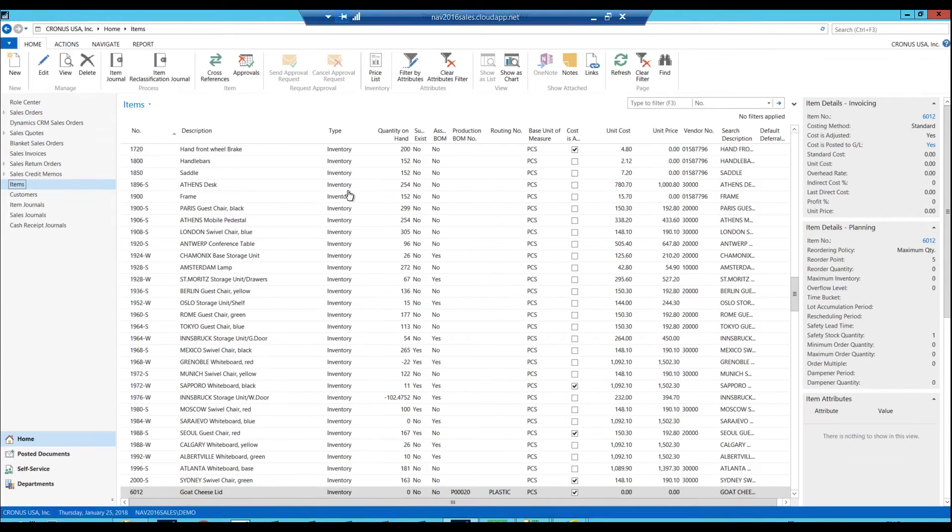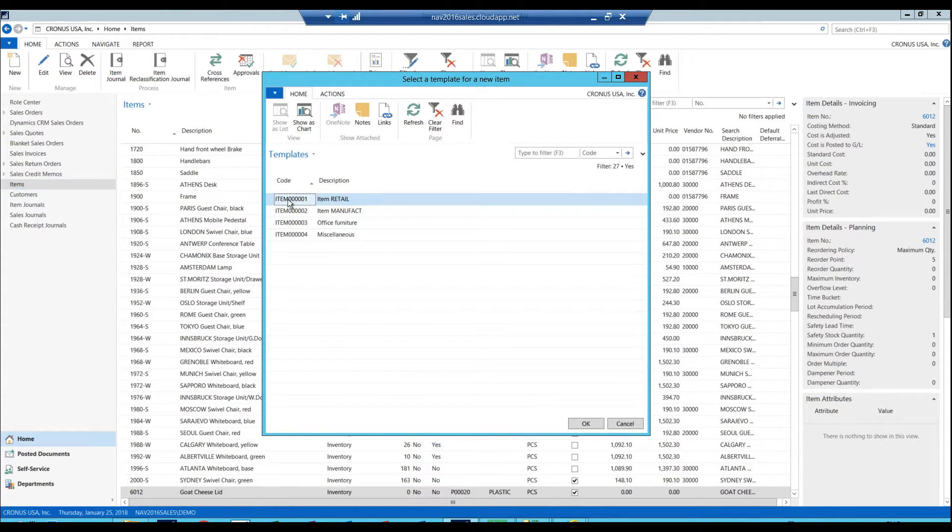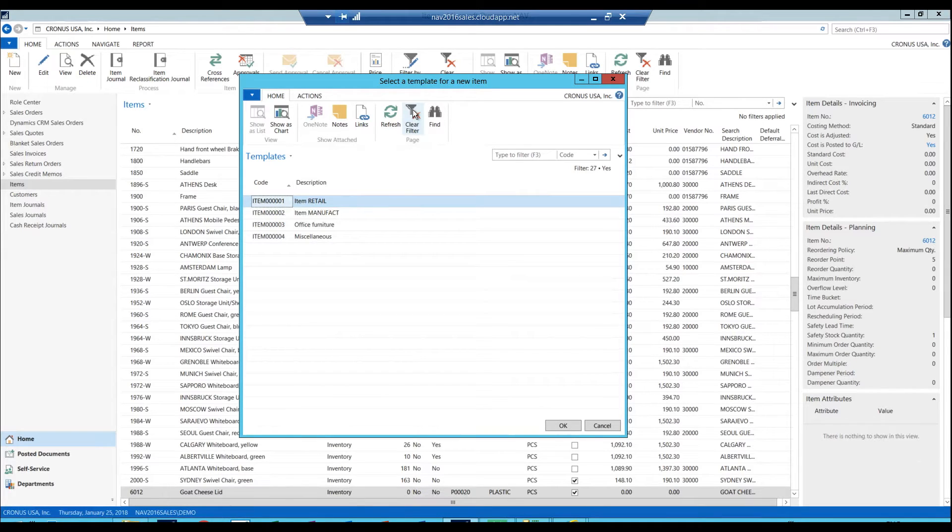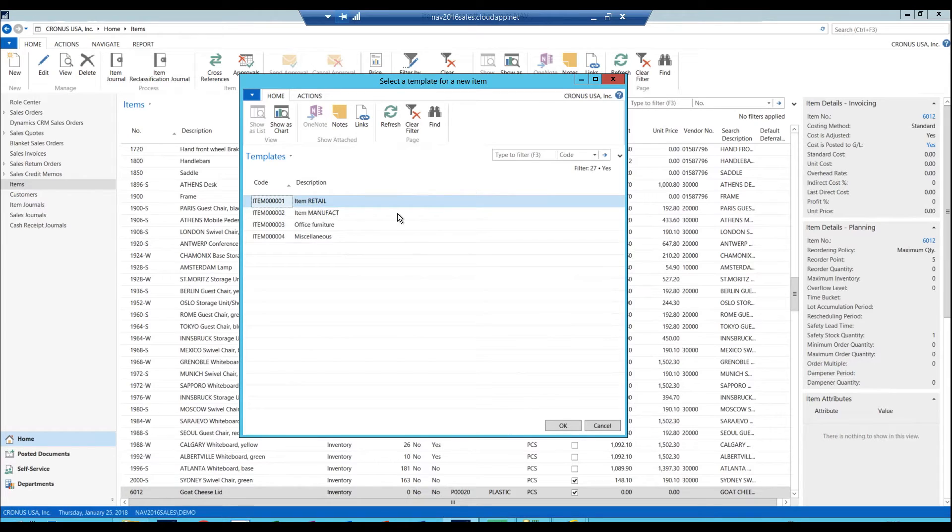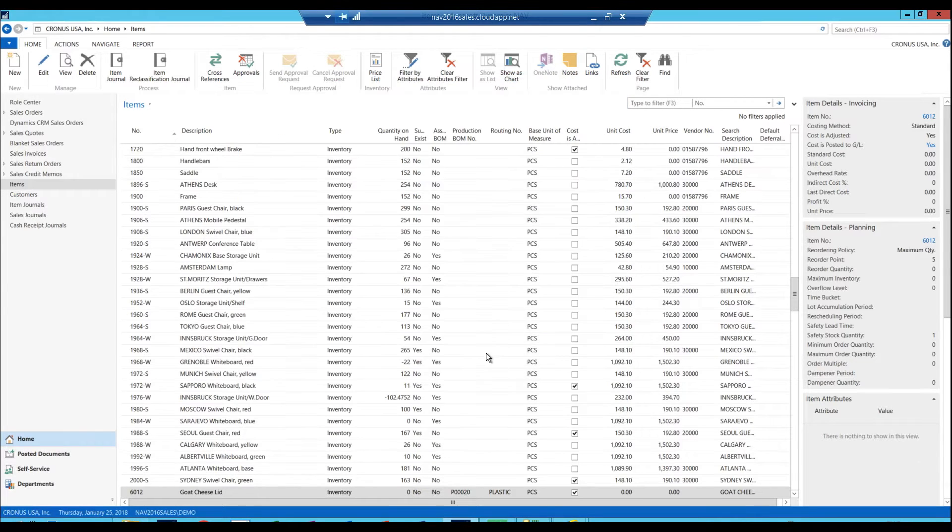I get here into the item screen and then I just hit New. And when I hit New, I get a list of templates. So it says select the template for a new item. And here we have multiple different templates. So if I say it's going to be a retail item, just hit OK.